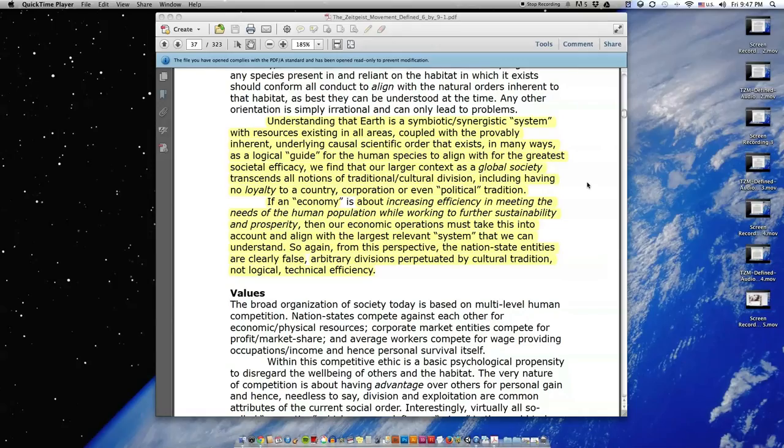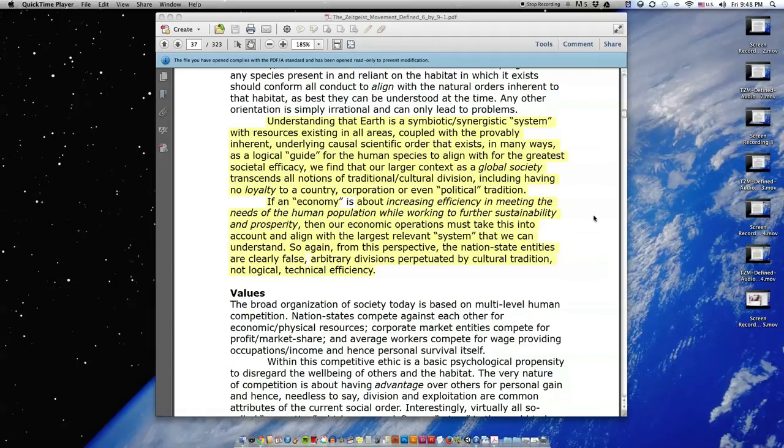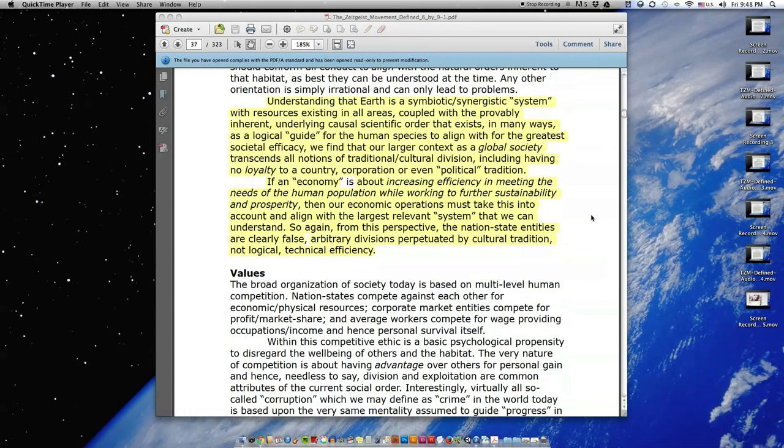If an economy is about increasing efficiency in meeting the needs of the human population while working to further sustainability and prosperity, then our economic operations must take this into account and align with the largest relevant system that we can understand. So again, from this perspective, the nation-state entities are clearly false, arbitrary divisions, perpetuated by cultural tradition, not logical, technical efficiency.